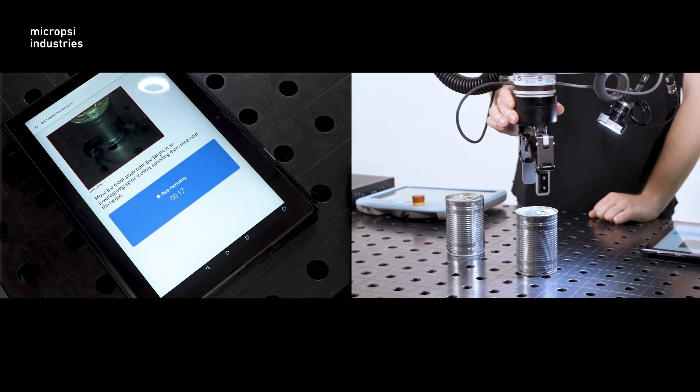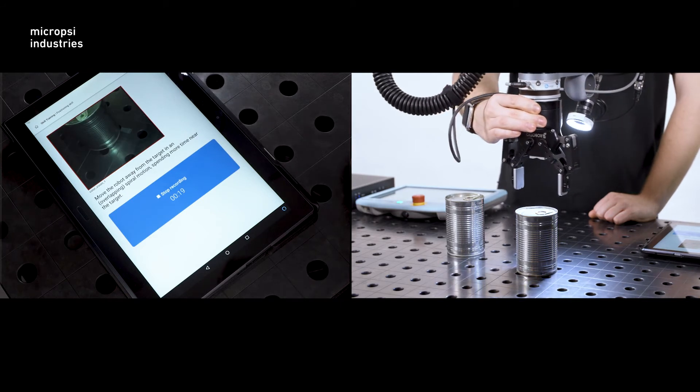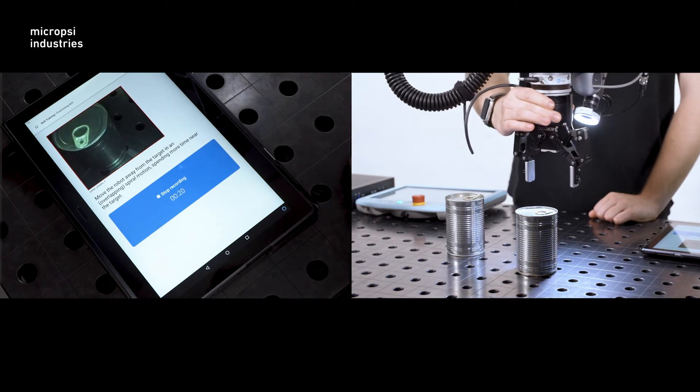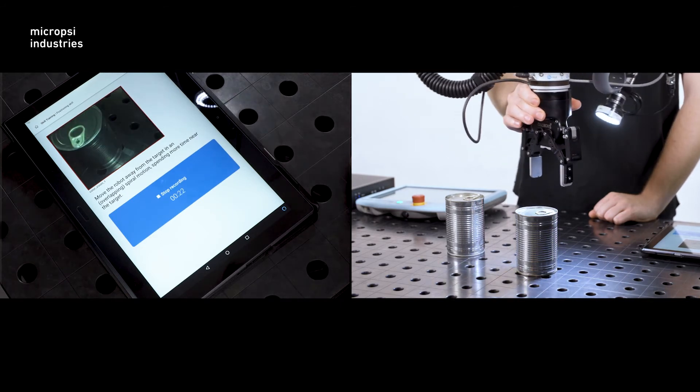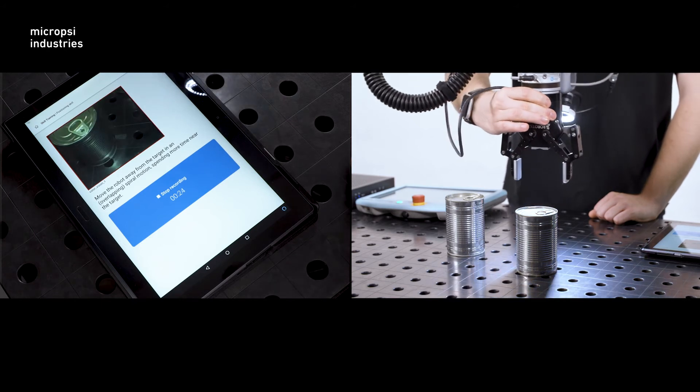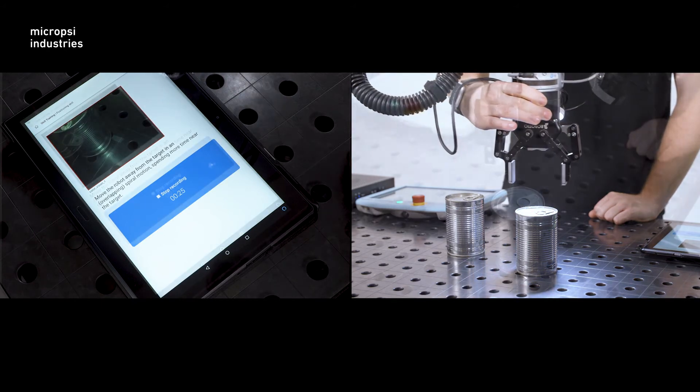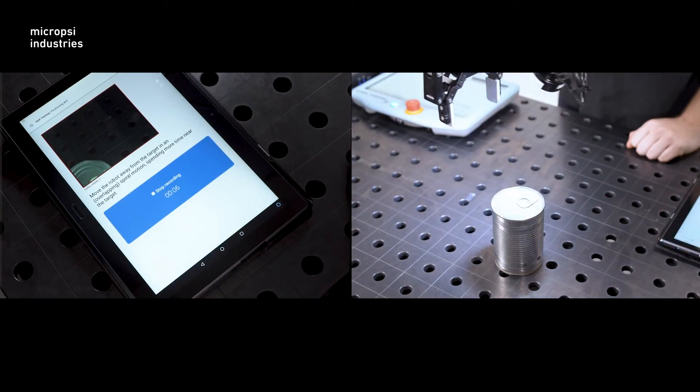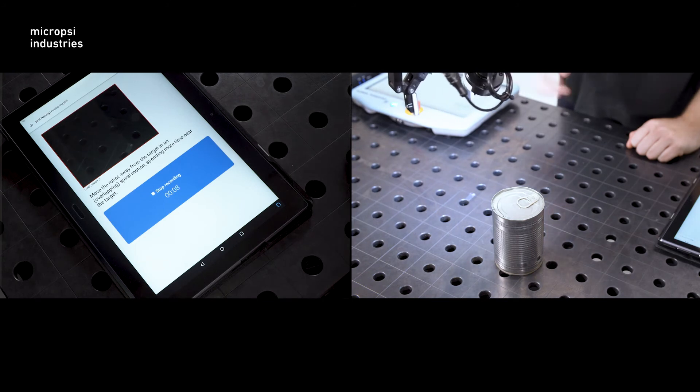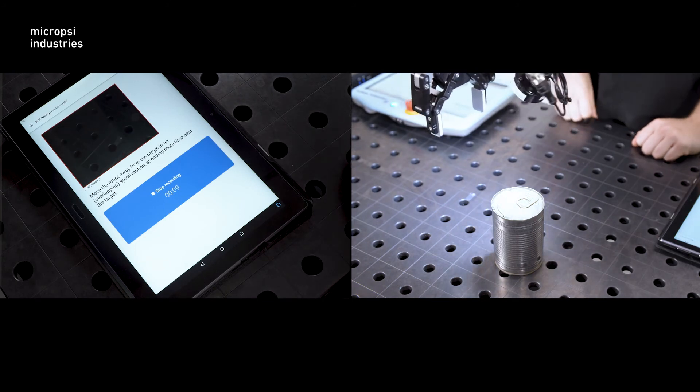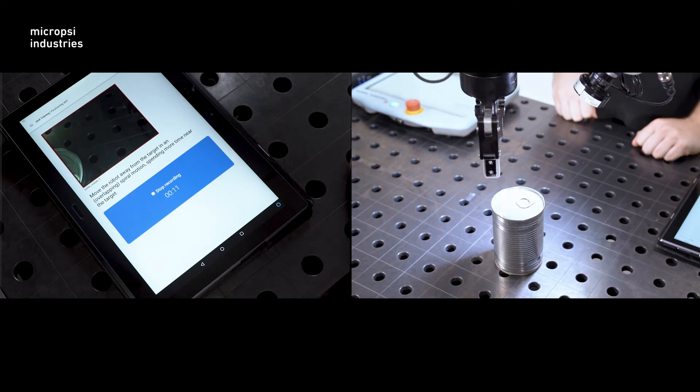If you want Mirai to move to this unpredictably placed can, but show scenes without the can in view, you're feeding Mirai unhelpful information. If your target completely falls out of the image while you record an episode, just discard that episode.